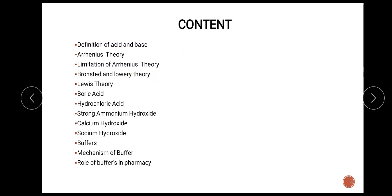Let us quickly have a look at the content of this presentation. Firstly, we will see the definition of acid and base, then Arrhenius theory, limitation of Arrhenius theory, Bronsted and Lowry's theory, then Lewis's theory, then the monograph of boric acid, hydrochloric acid, strong ammonium hydroxide, calcium hydroxide, sodium hydroxide, buffers, mechanism of buffer, and role of buffer in pharmacy.